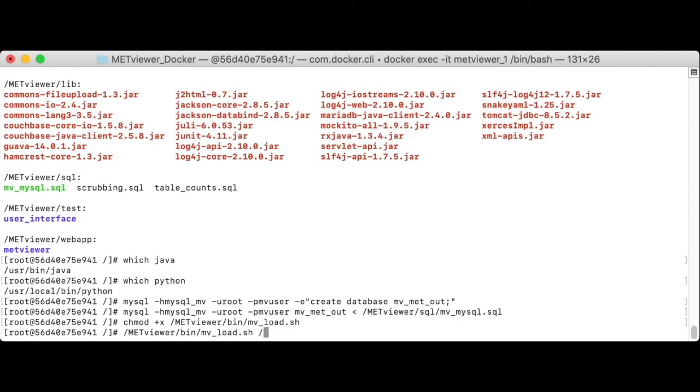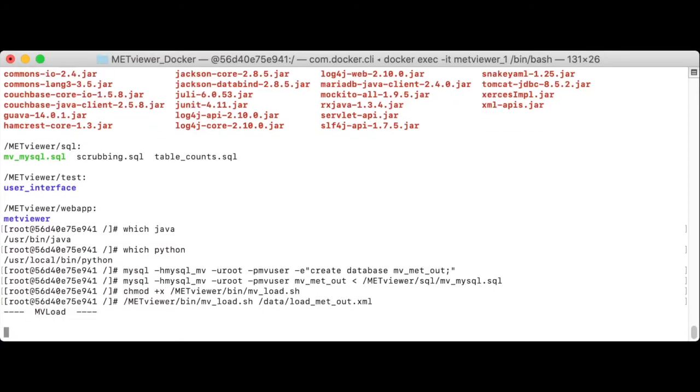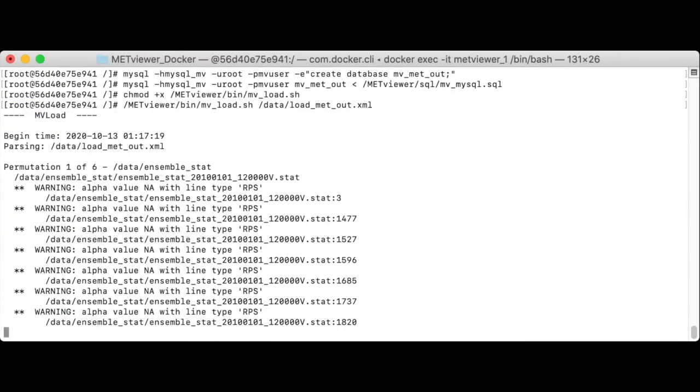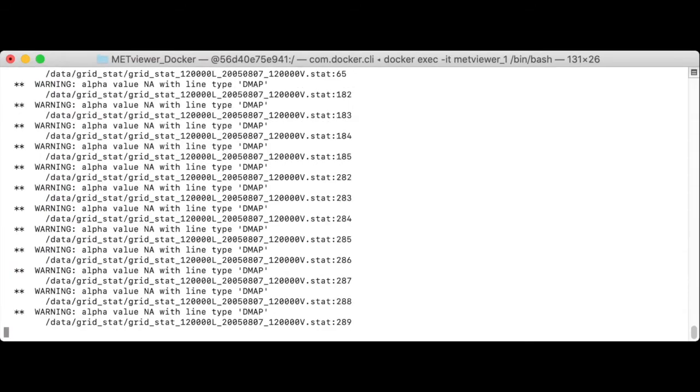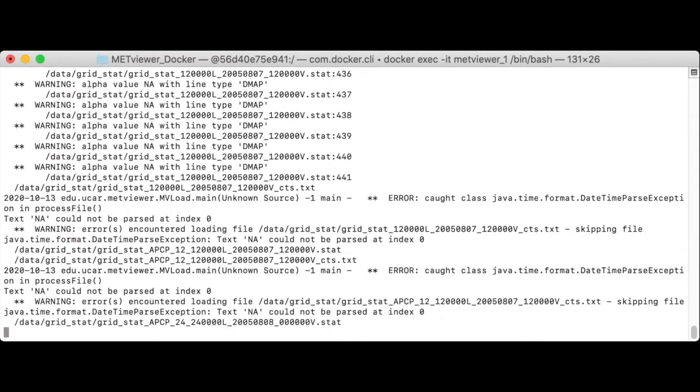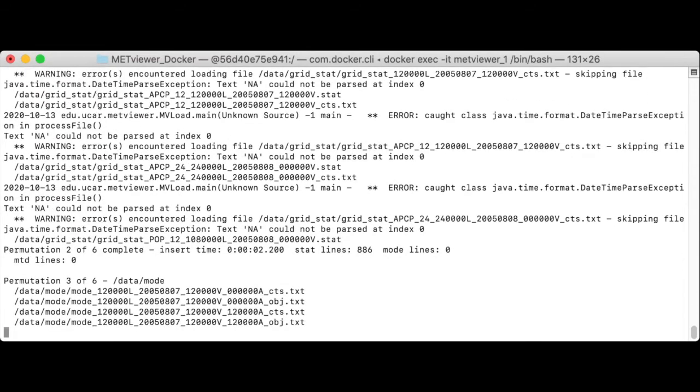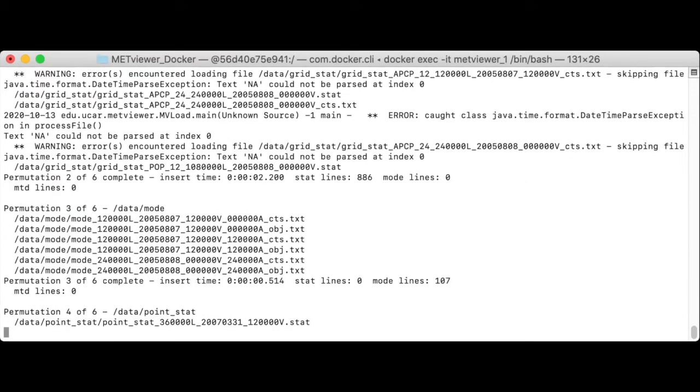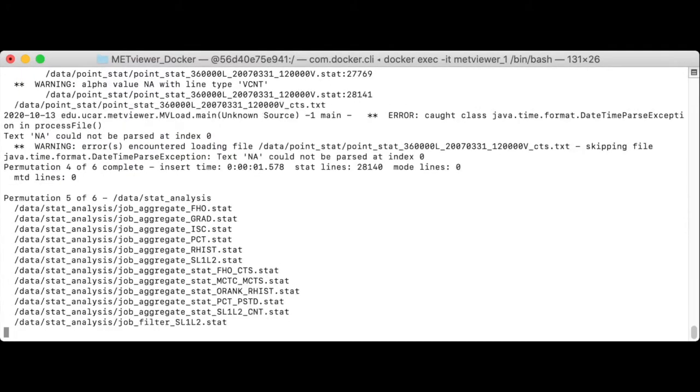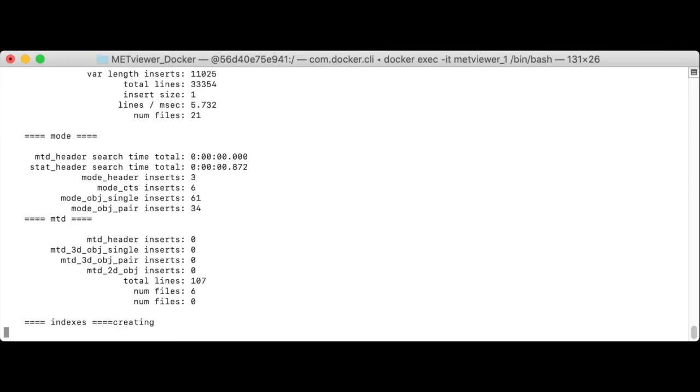We need to pass in the load.xml, which was mounted into the slash data directory. This script requires a single argument, the load.xml file. The load may include some warning messages, but it's complete when you see the line that reads mv load done.